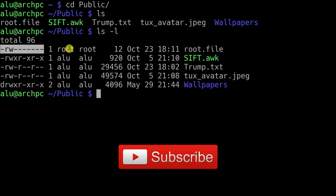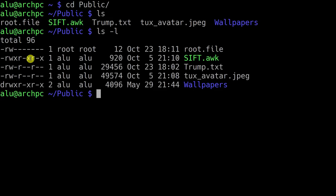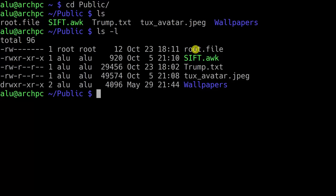I will explain access rights in detail in another video. The second column shows the number of hard links to each of these files and folders, which will also be covered in another episode. Then we have the owner of the file. Most of these files are owned by the regular user LU, but some files are owned by root. I deliberately created this root file just to show you the difference. This column shows the group where the file belongs to.